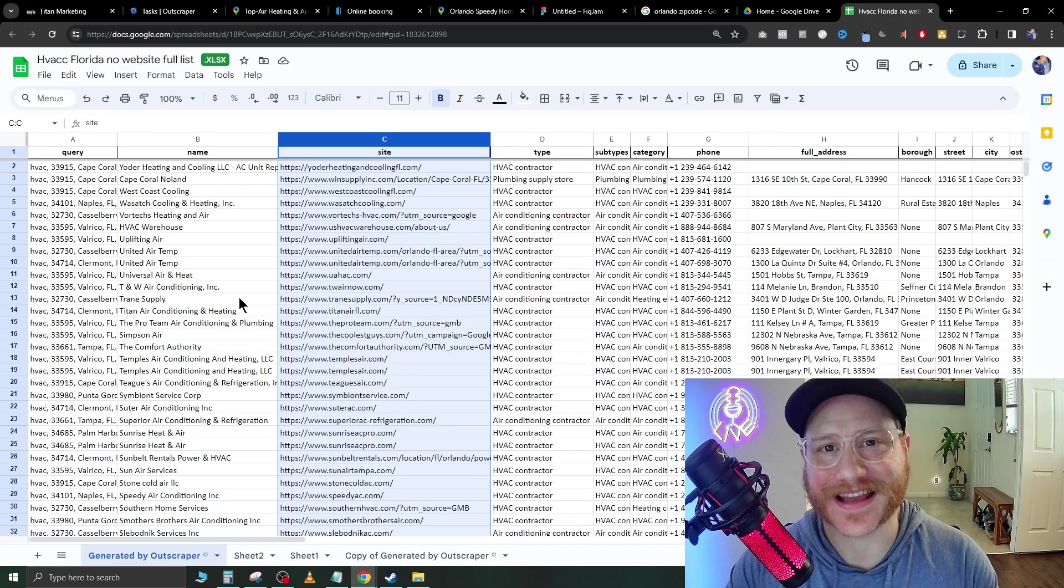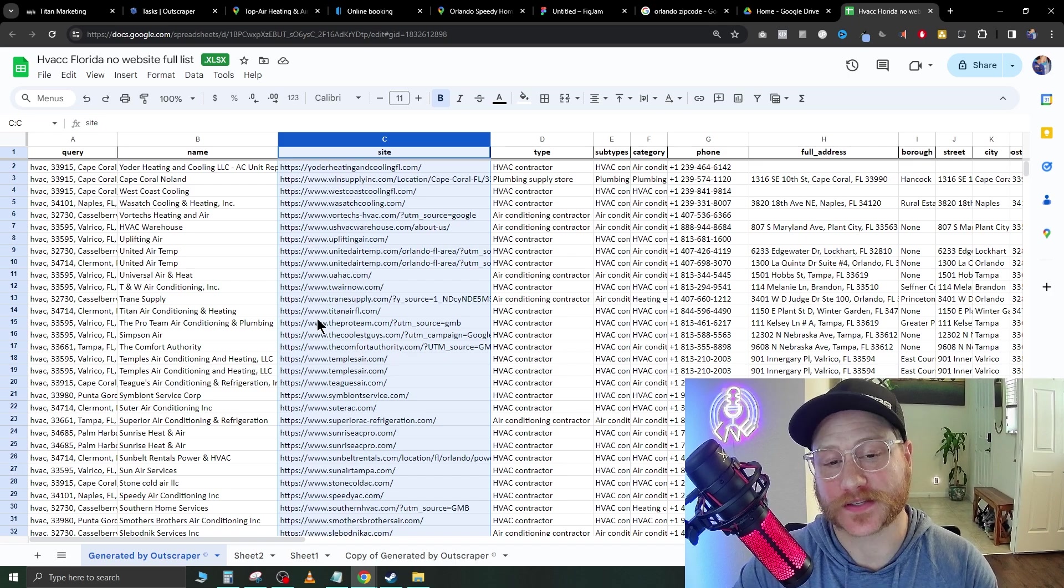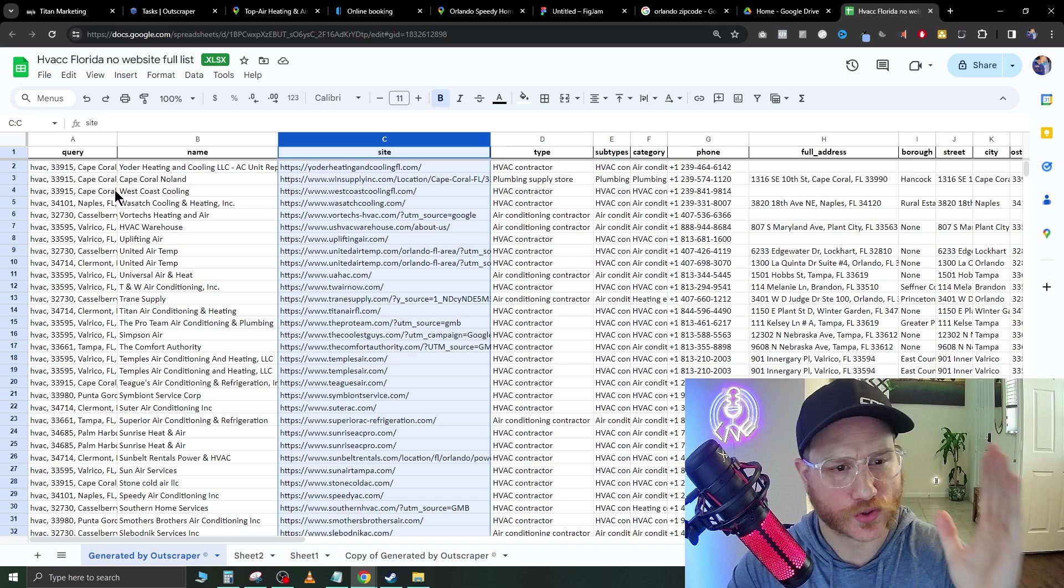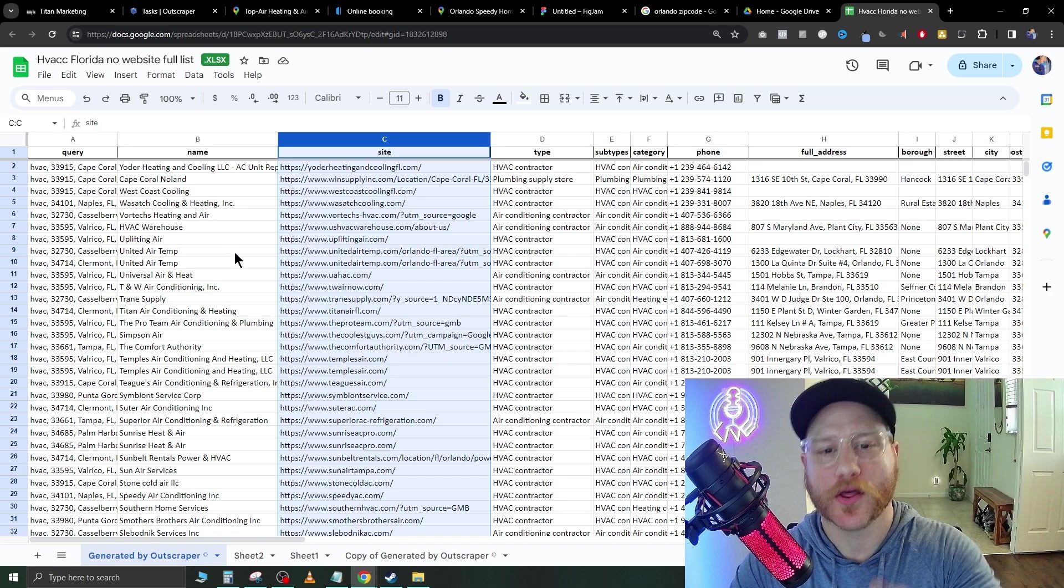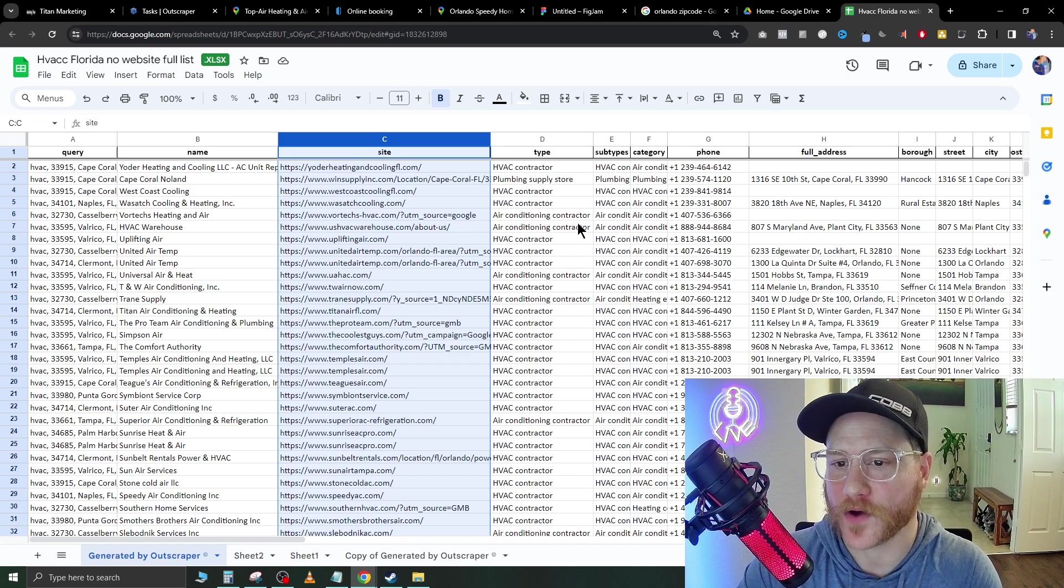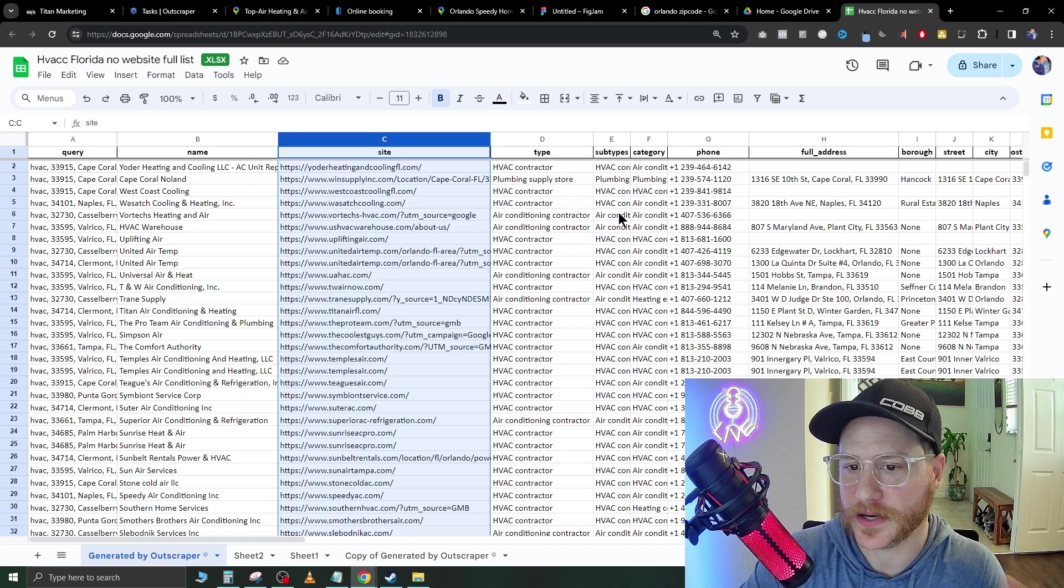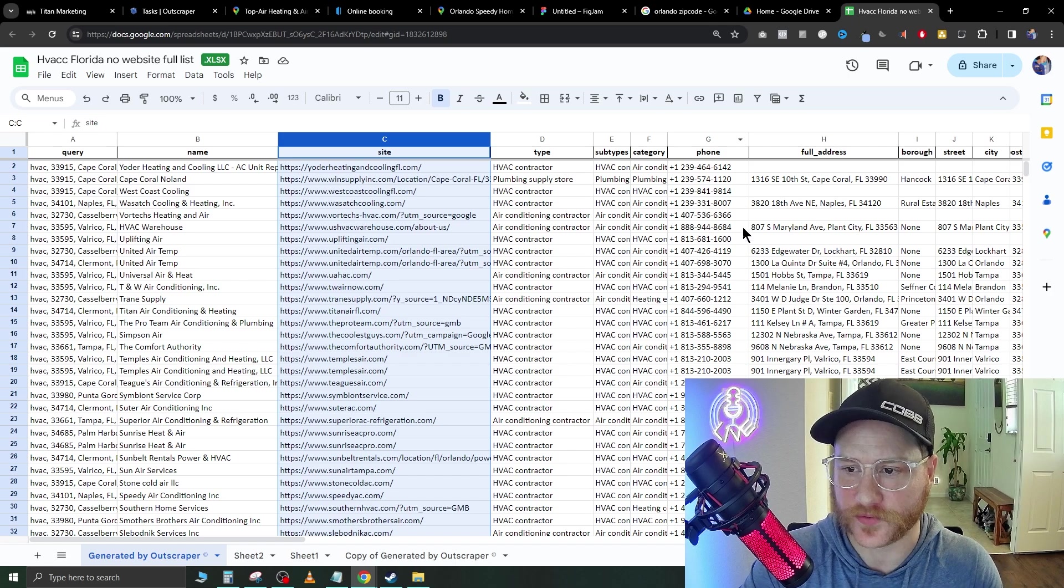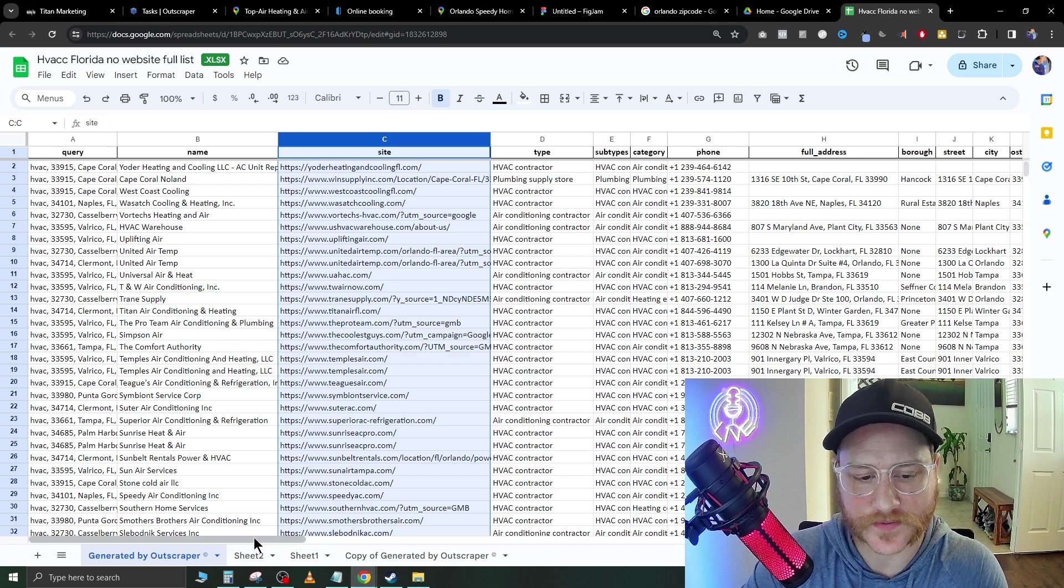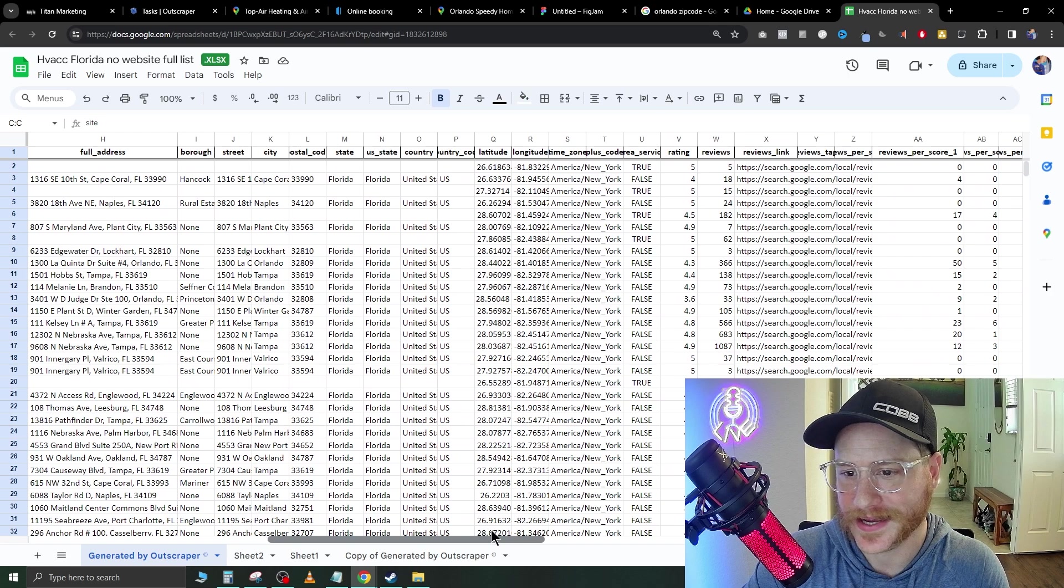The next step, it's going to automatically give us this huge list right here that goes over the name of the company, the website they have, the type of contractor. Obviously you can see here plumbing, HVAC. So you have a little more information on the company. It gives you a phone number. It gives you their address. It gives you all that great information that you need. It even shows you their ratings and reviews, which is unbelievable for what we're trying to do here.